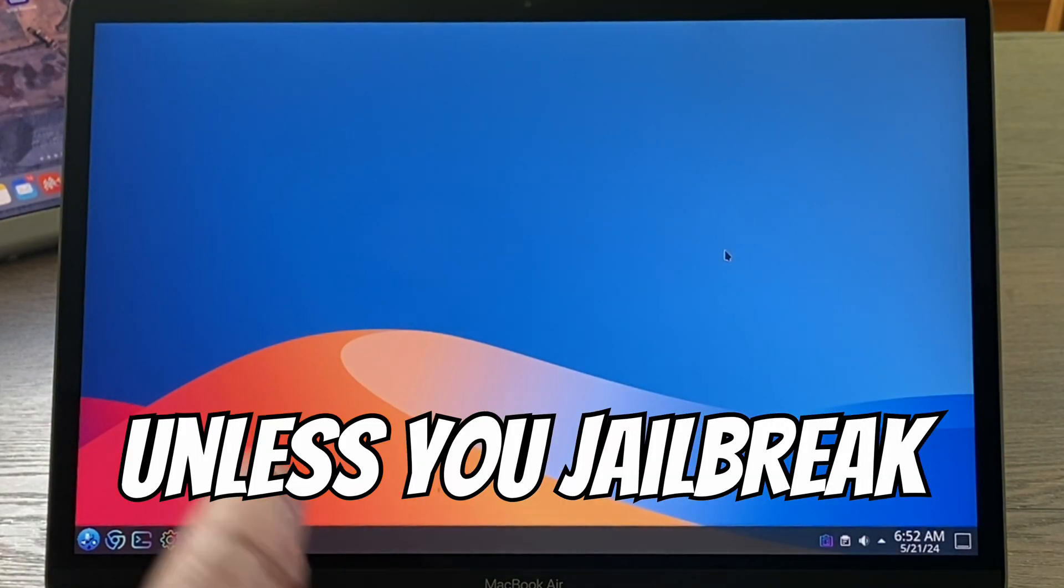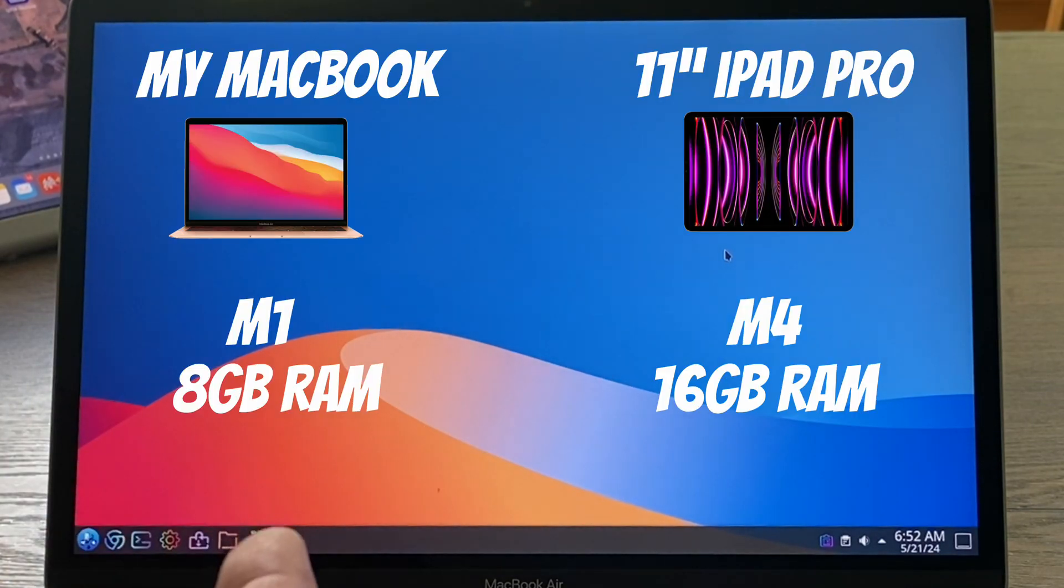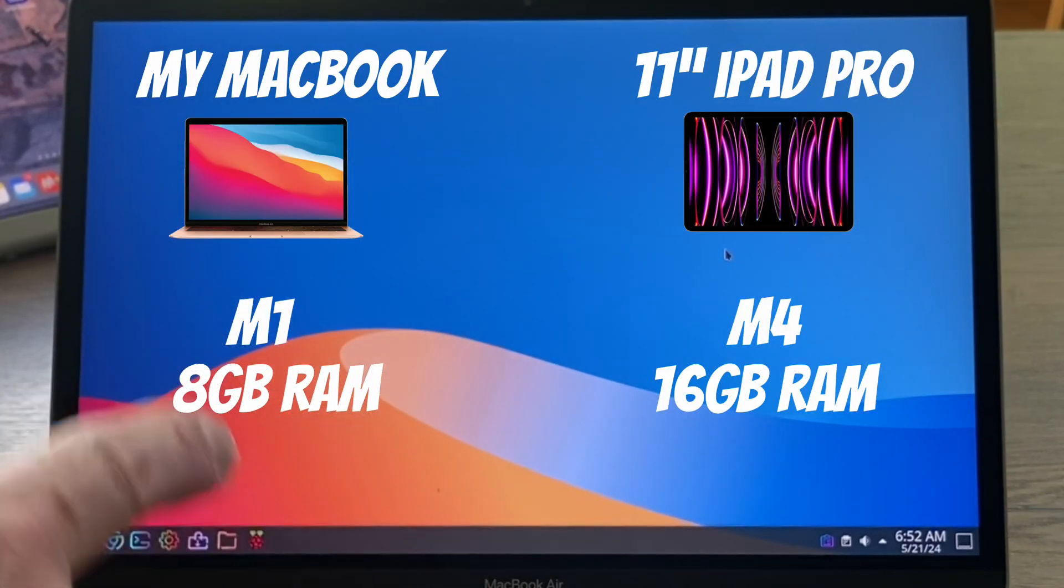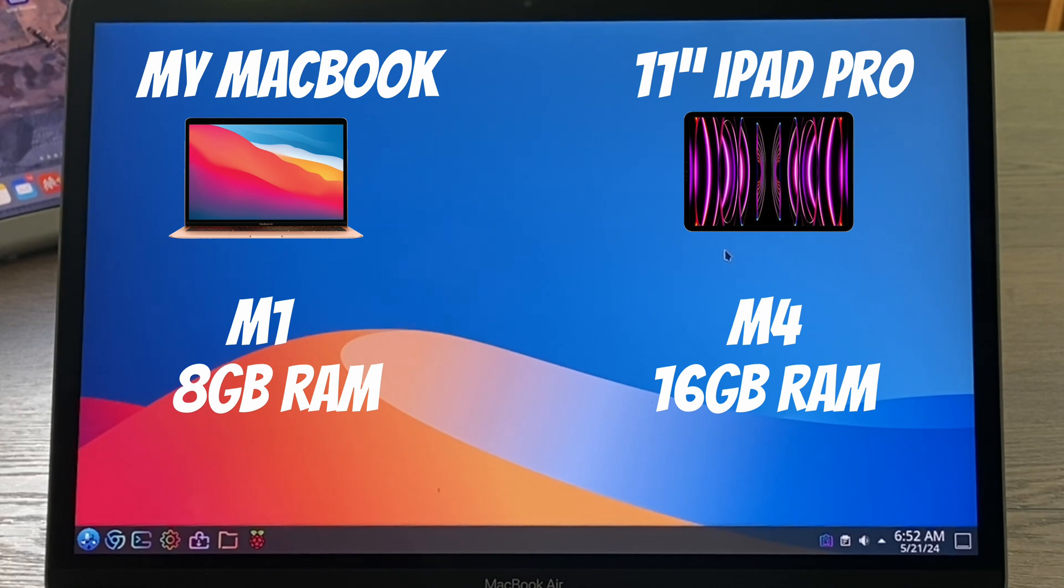But unfortunately not on iPad or iPhone at the moment. And obviously the iPads have, well now M4, so more powerful than this MacBook. This is an M1 MacBook with only eight gig of RAM. You've got 16 gig of RAM and a much more powerful processor on the new iPad pros.